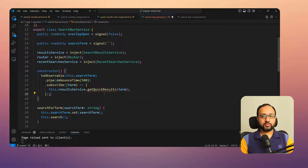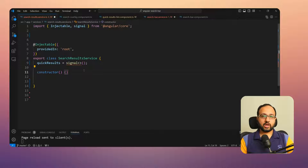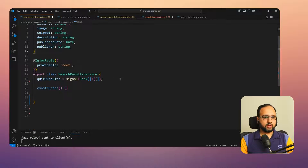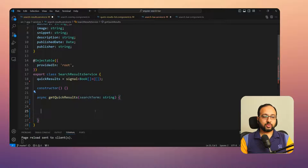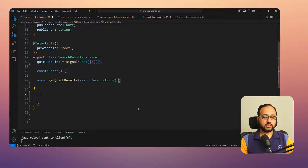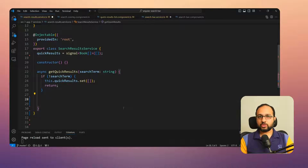Step three is implementing the search results service. The service is currently empty, so we first add a quick results signal typed as an array of books, using a custom type that maps everything we need on the UI. Then we create an async function — `getQuickResults` — that uses promises. First, if the search term is empty, we clear the results and return early.